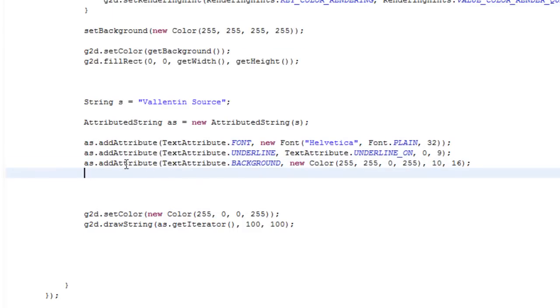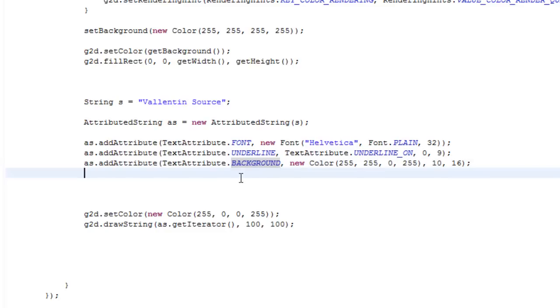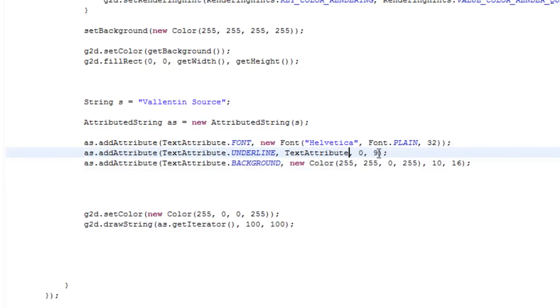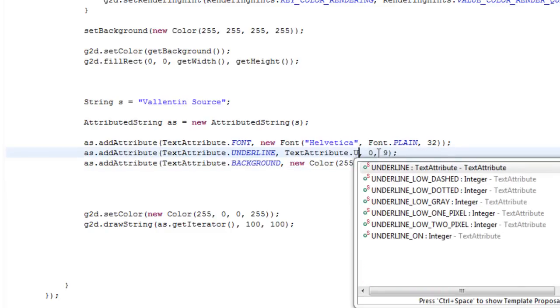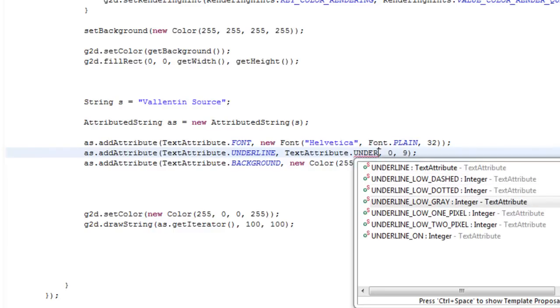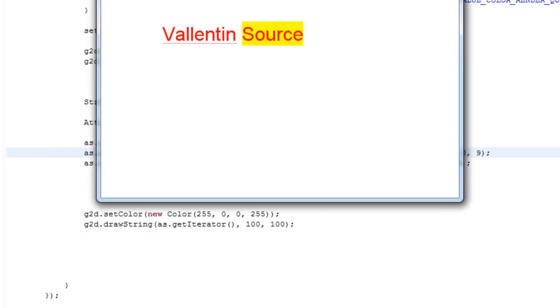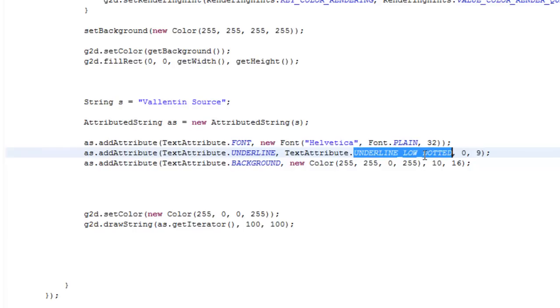And you can just play around with it. You can just say TextAttribute dot and then scroll through all of them and try them out. We can also, instead of saying UNDERLINE_ON, we can say UNDERLINE_LOW_DASHED, LOW_DOTTED, LOW_GRAY, and so on. So we can say LOW_DOTTED and we have some dots.